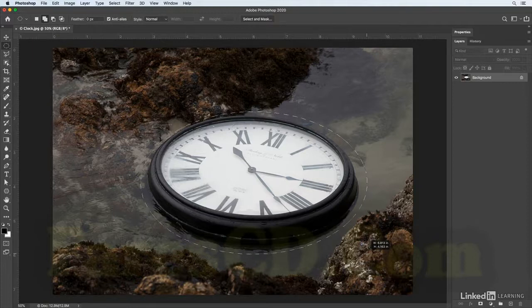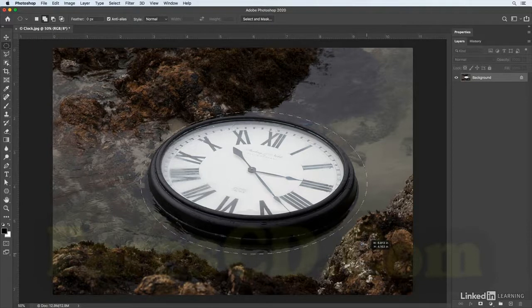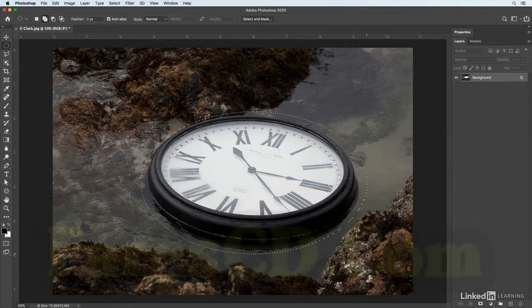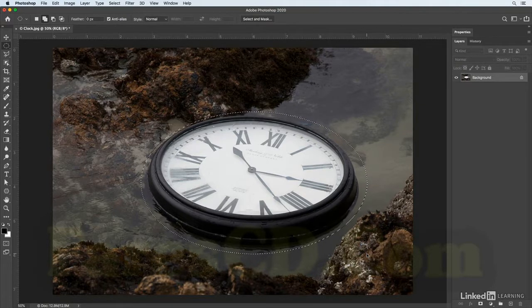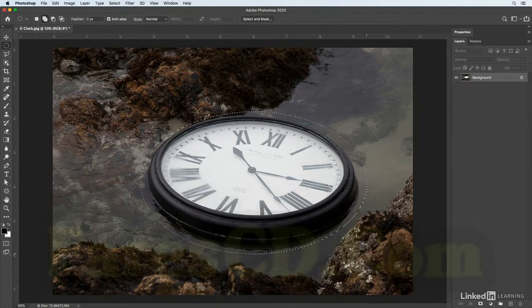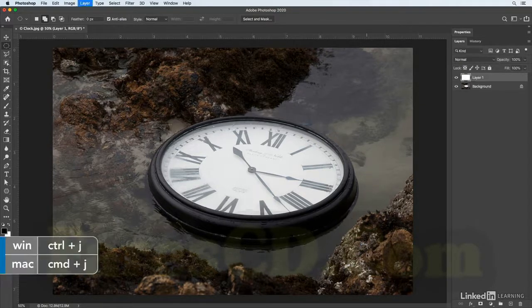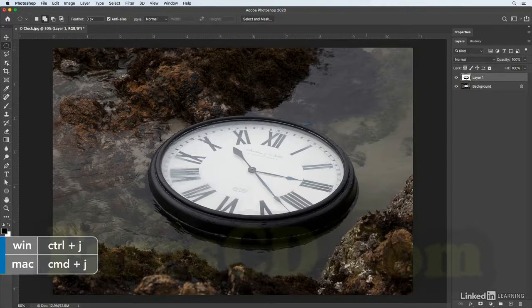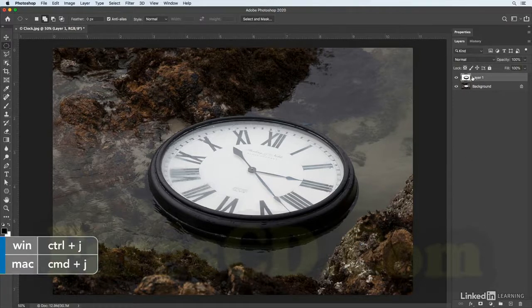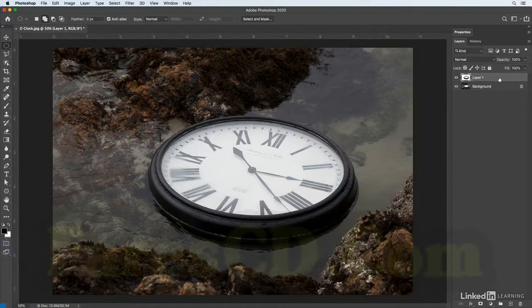But again it does not have to be perfect, so that should be just fine. I'll go ahead and release the mouse in order to get the selection. Then I'll use Command J on Mac or Control J on Windows, and that just copies that content to its own layer.